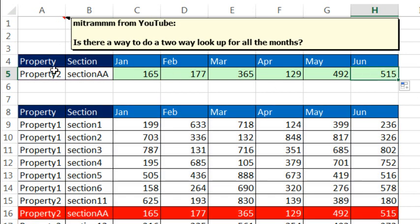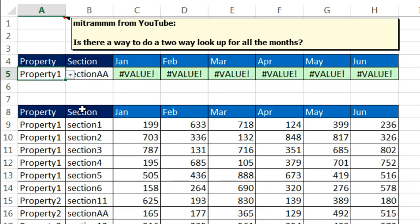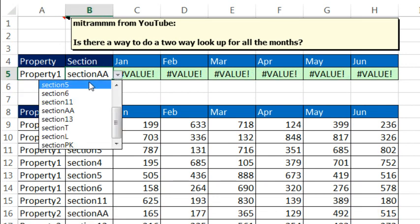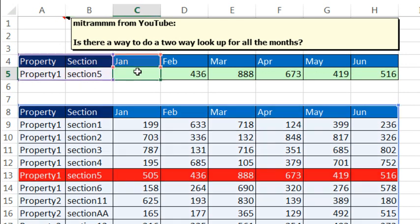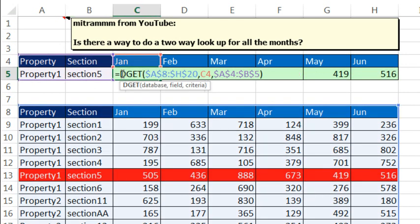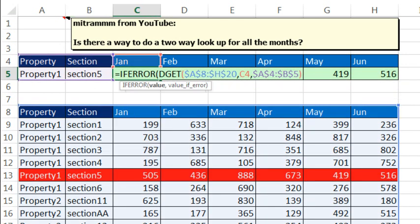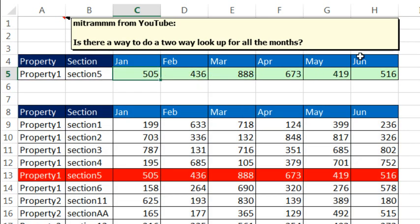Now, if I go and change this to property one, I get a value error because I have to go ahead and change both of them. So I'm going to go ahead and add an if error, if error. Value, that will be the dget. Come right to the end, comma, and then the value I want to display if there's an error, double quote, double quote. Hey, that is a zero length text string that will display nothing. Control-Enter, copy it over.